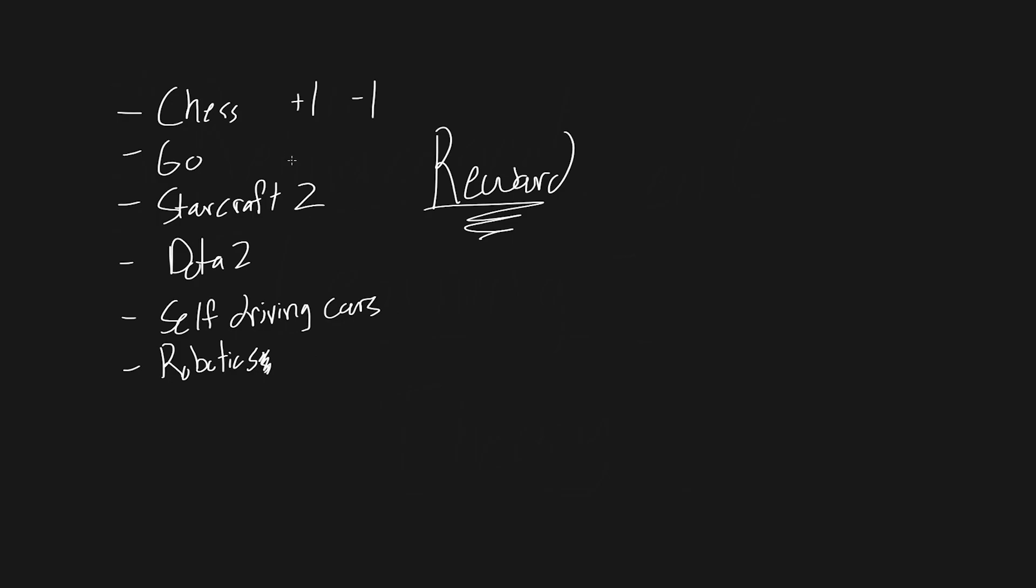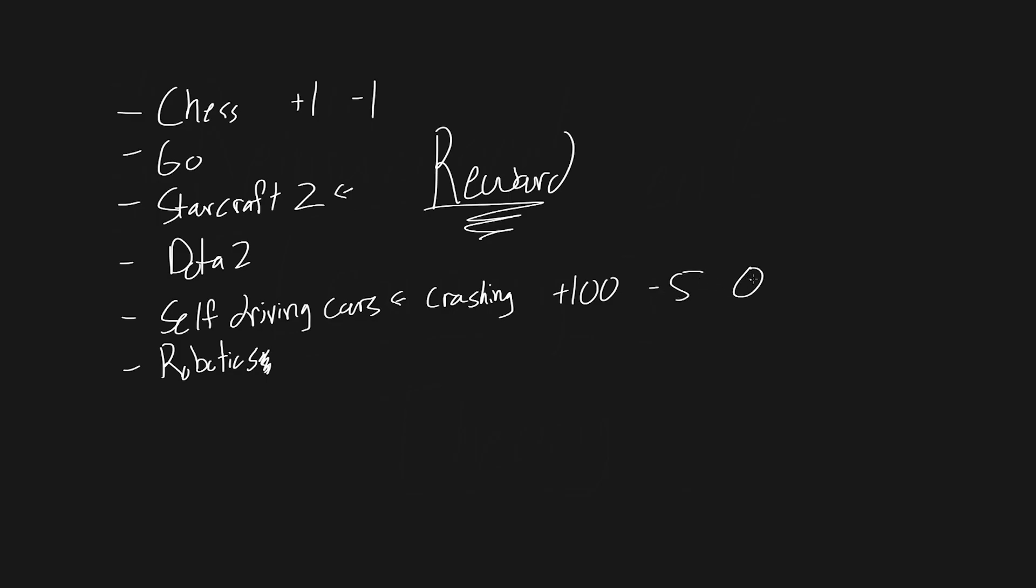It could be the same thing for Go or StarCraft II or Dota II. Some of these are more complicated, so maybe you will have surrogate rewards or more smaller rewards. So maybe StarCraft II, you have like an economy to manage. Maybe the more resources, the higher your reward. Self-driving cars, crashing, hopefully that would give us a really low reward. And really, these are just all relative to each other. So maybe getting to our destination gives us like plus 100 and crashing gives us minus five.